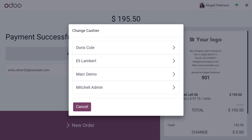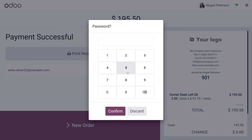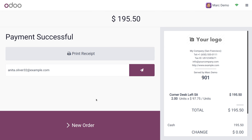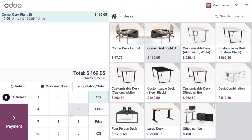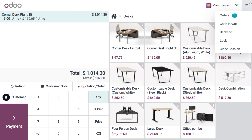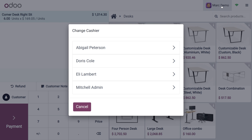Now let's switch the user to Mark Demo. Mark Demo is currently considered a cashier. He creates a new order with six units of Corner Desk Right for his customer. However, since Mark Demo is considered the accountant and has administrator privileges, he can close the session even though he is listed under Basic Rights.